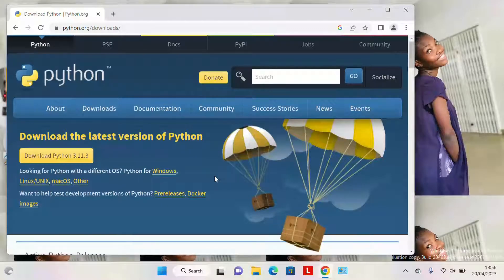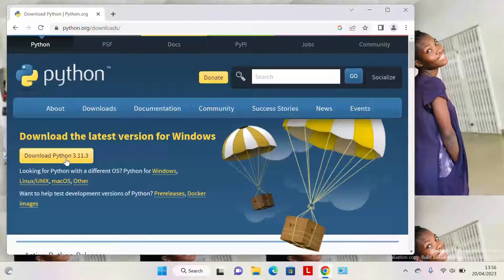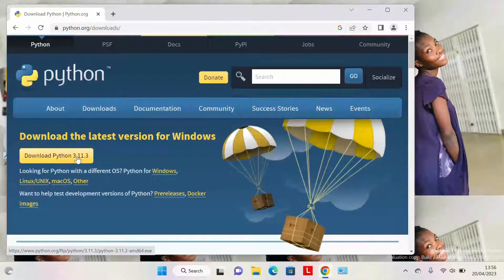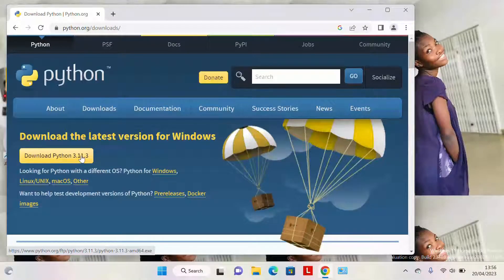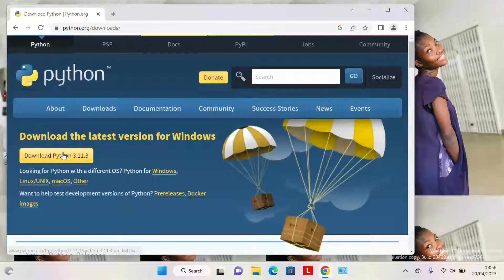You see the download button here. We are downloading version 3.11.3. Every month they keep updating it, so this is the latest version.